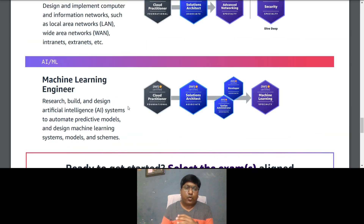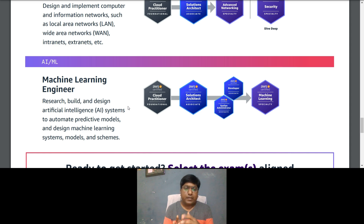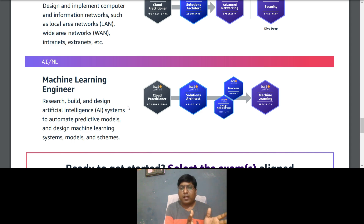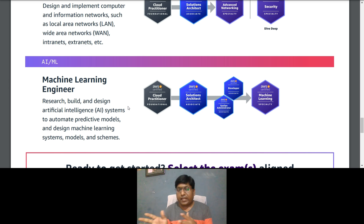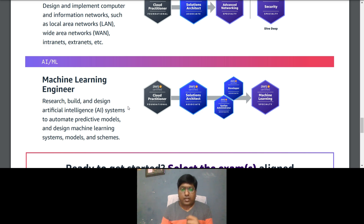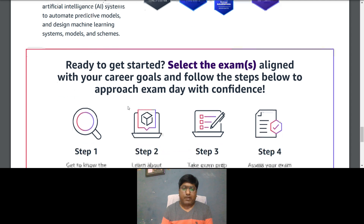If you want to go into AI/ML as a Machine Learning Engineer — researching, building, and designing AI systems to automate predictive models and design machine learning system models or schemas — start with optionally Cloud Practitioner, then Solutions Architect Associate, then Developer Associate or SysOps Administrator Associate, and finally Machine Learning Specialty.